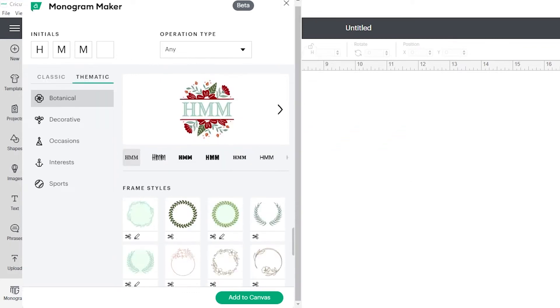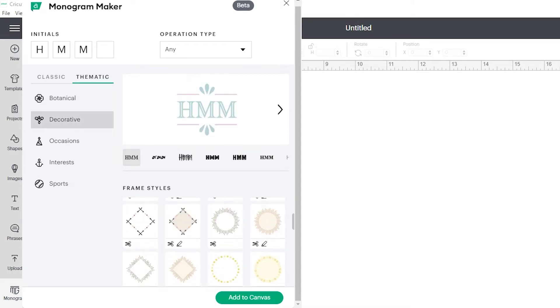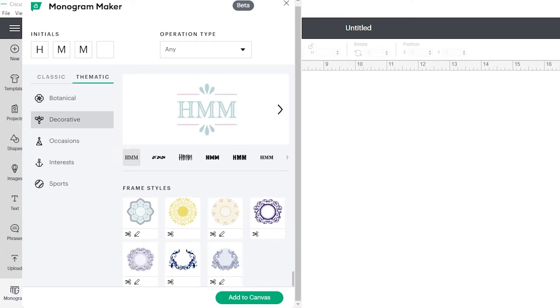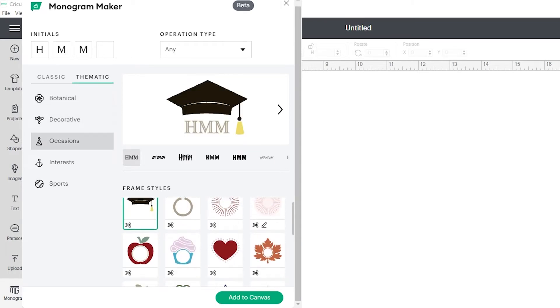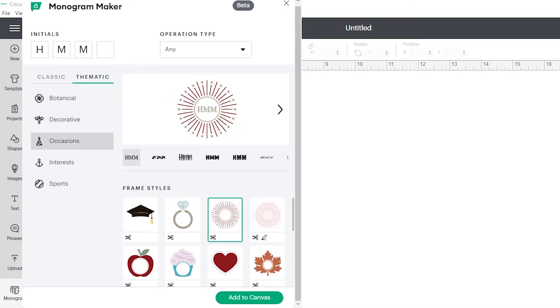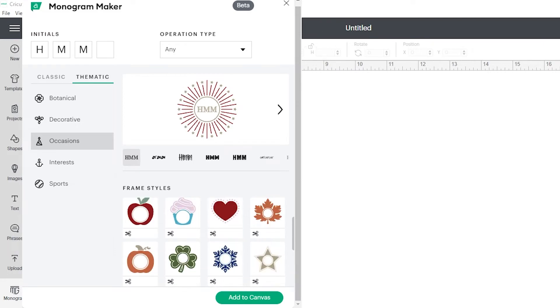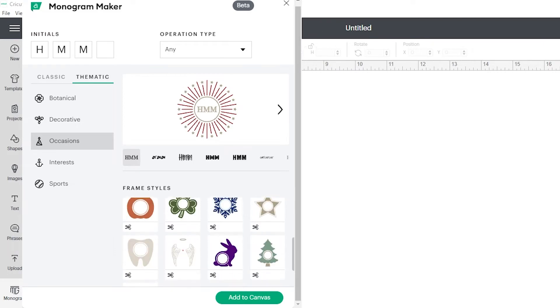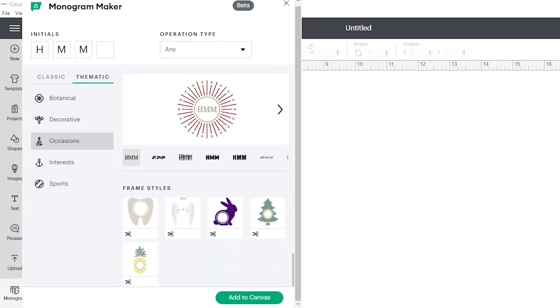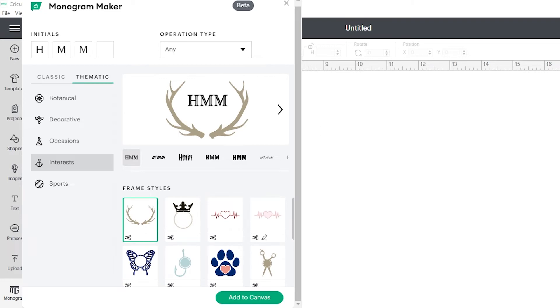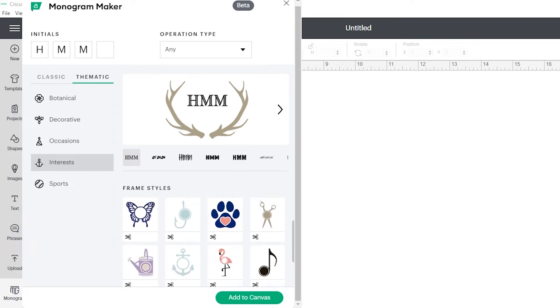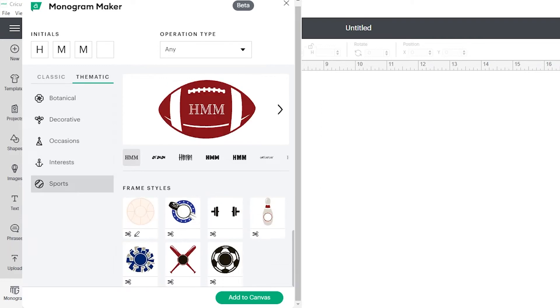Thematic has botanical, decorative, occasions, interests, and sports. There are a lot of cool designs, including ones that work well for seasons and many of the major holidays. I'm guessing Cricut will continue to add more as well.